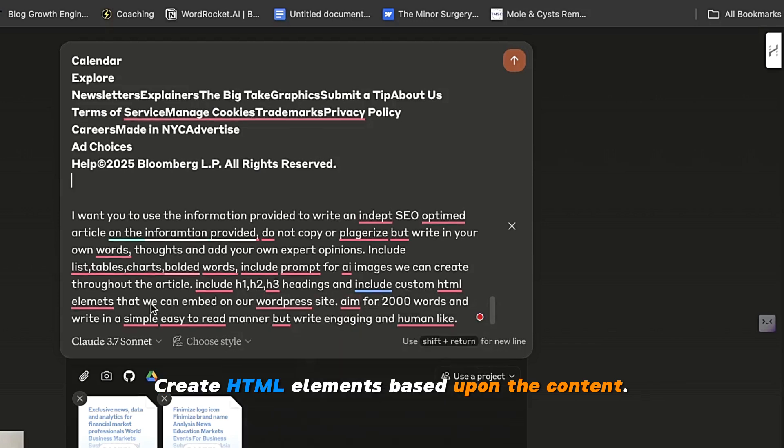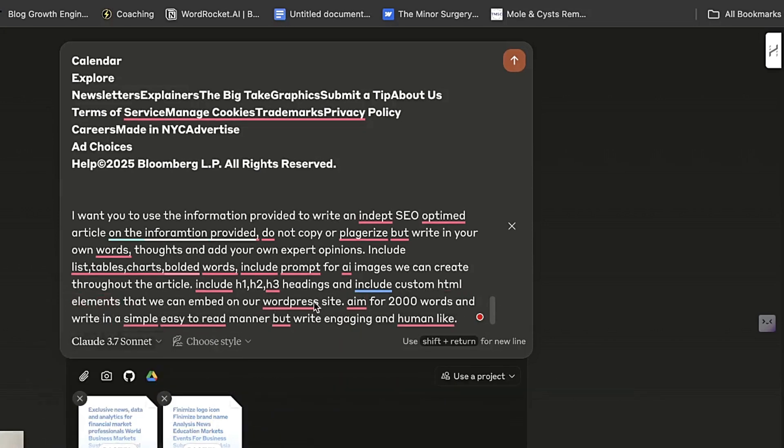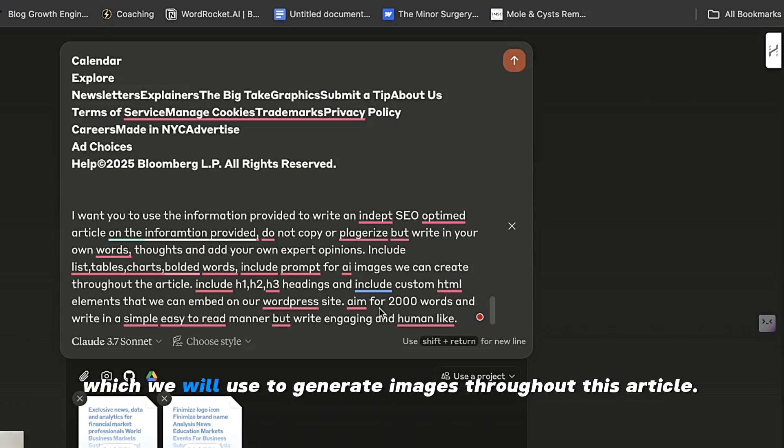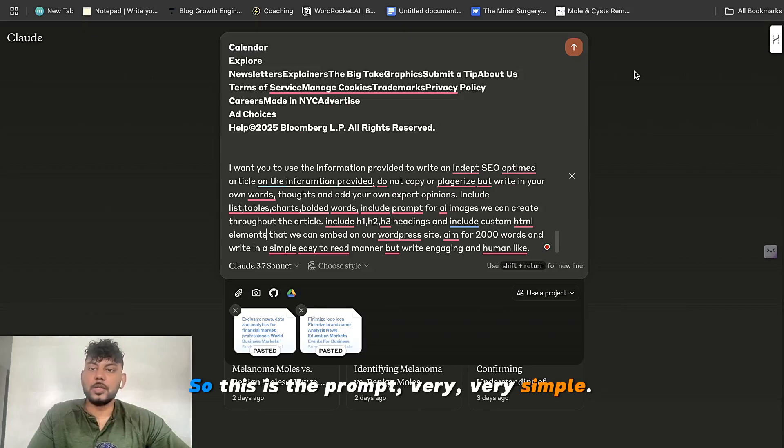Create HTML elements based upon the content and aim for 2000 words. And also include image prompts, which we will use to generate images throughout this article. So this is the prompt.